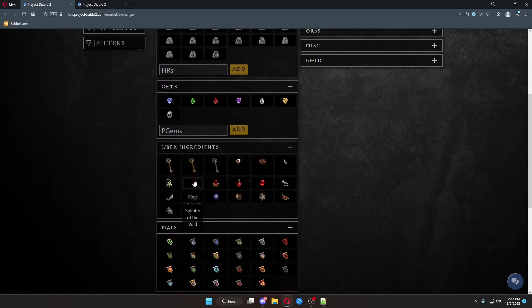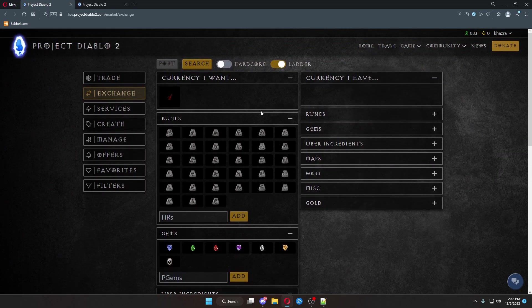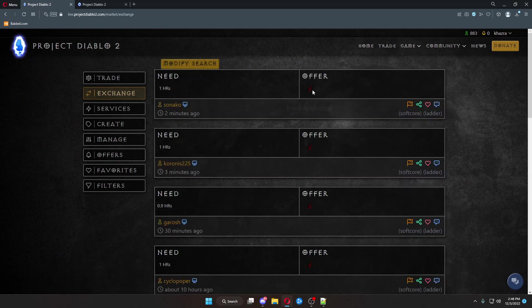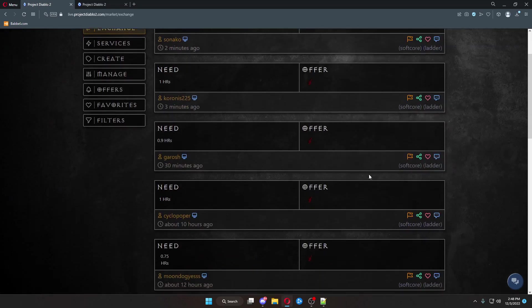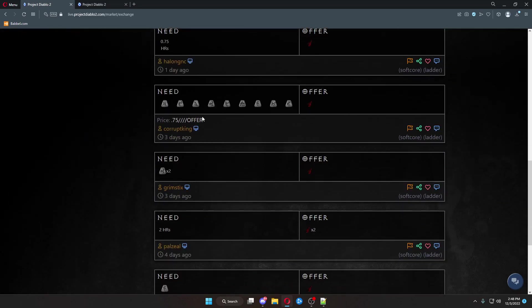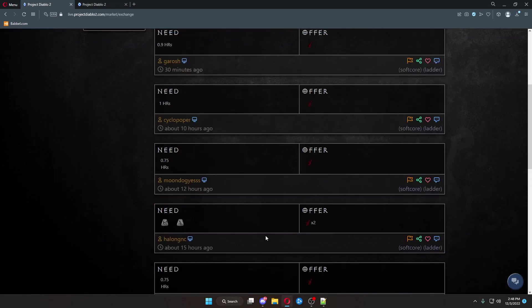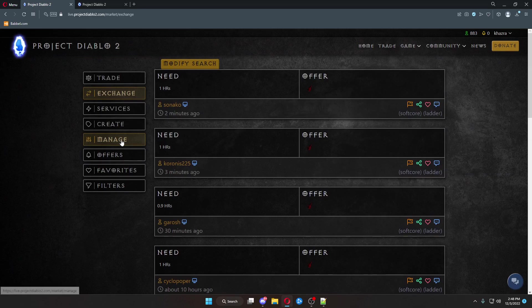This is where you would go to list or look for any of that kind of stuff. Let's say I'm interested in getting a black soulstone. So, we click black soulstone. It populates up here saying, I want a black soulstone. Click search. This is all of the current offers of a black soulstone and the asking prices for each one.